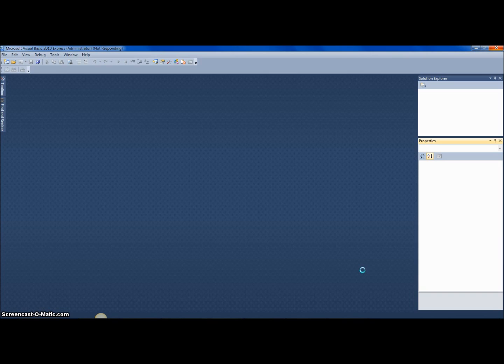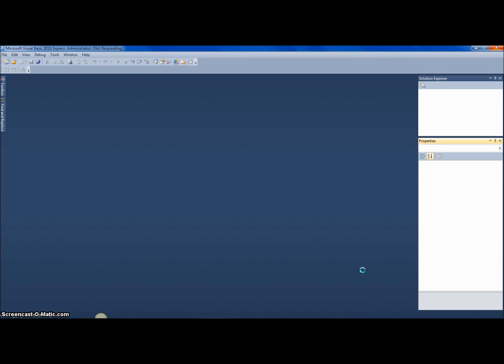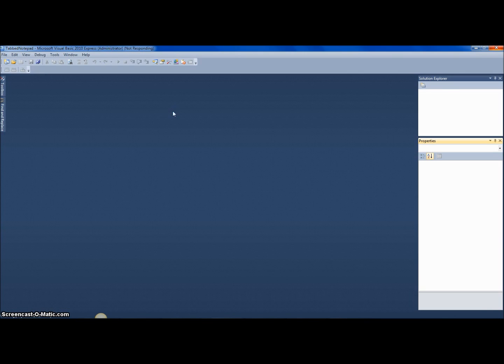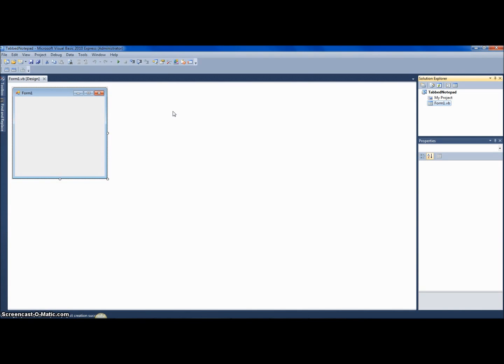And while it loads, I'll talk a bit about how this works. Basically, it's a tab control, and every time you click new tab, it adds a new tab and adds in a rich text box in the new tab. Now it's still loading—not sure why it's taking so long.